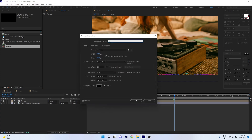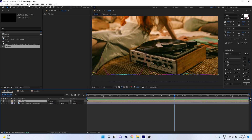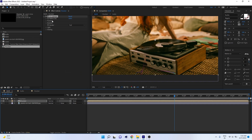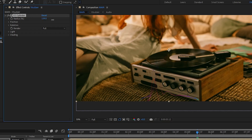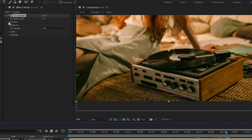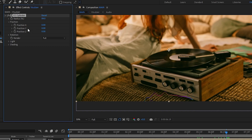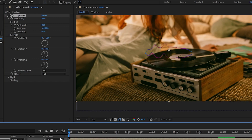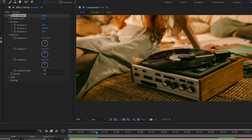Back in the main composition, rename it with Ctrl+K. Select the visualizer composition and go to Effects > Perspective > CC Cylinder. This turns your flat image into a cylinder. Adjust the radius — reduce it and use the XYZ position axis to move it into place. Adjust the rotation as needed. The CC Cylinder converts the flat audio visualizer into a cylindrical 3D form while keeping all the animation.